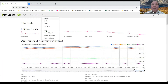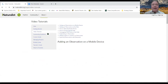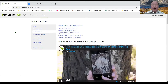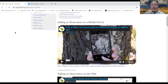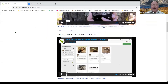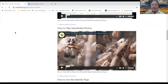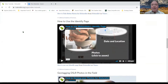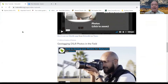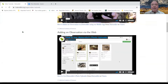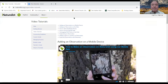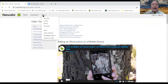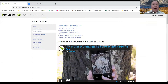You can also go into the Help section to get assistance, and there are videos on using iNaturalist — how to make observations, adding an observation, using the web, and how to best take photos. That pretty much covers the iNaturalist website. You can go into the search box and search for anything you want.